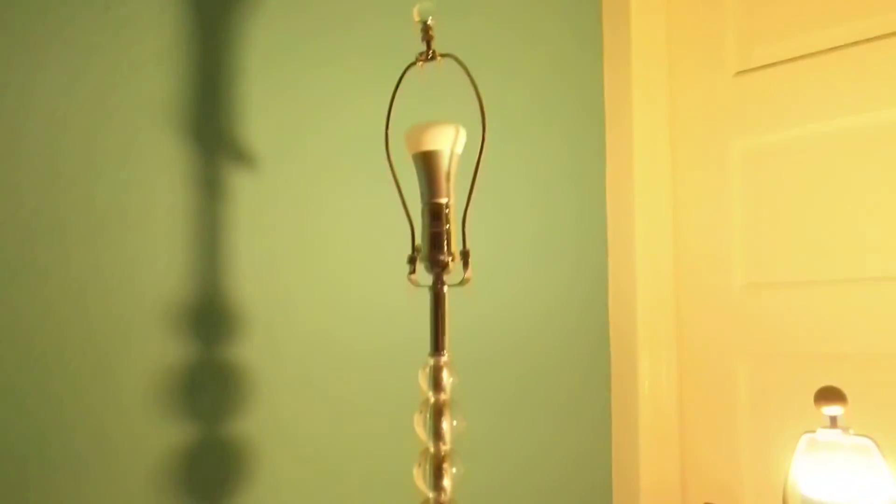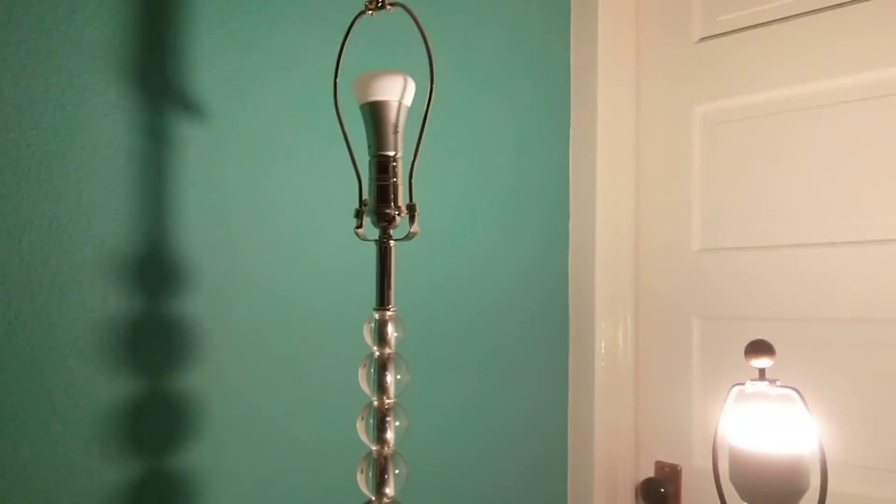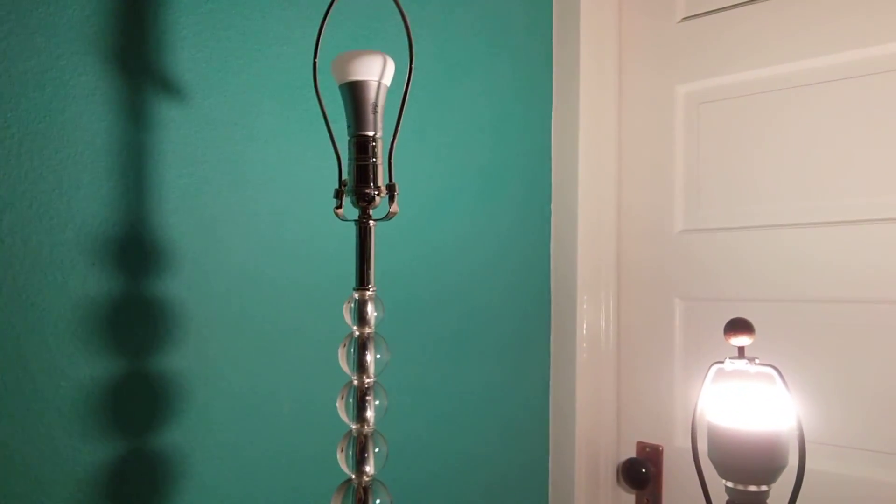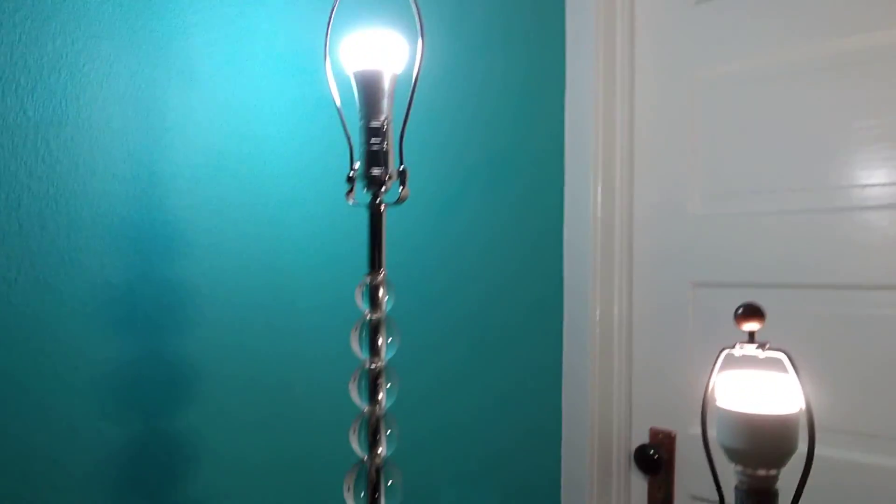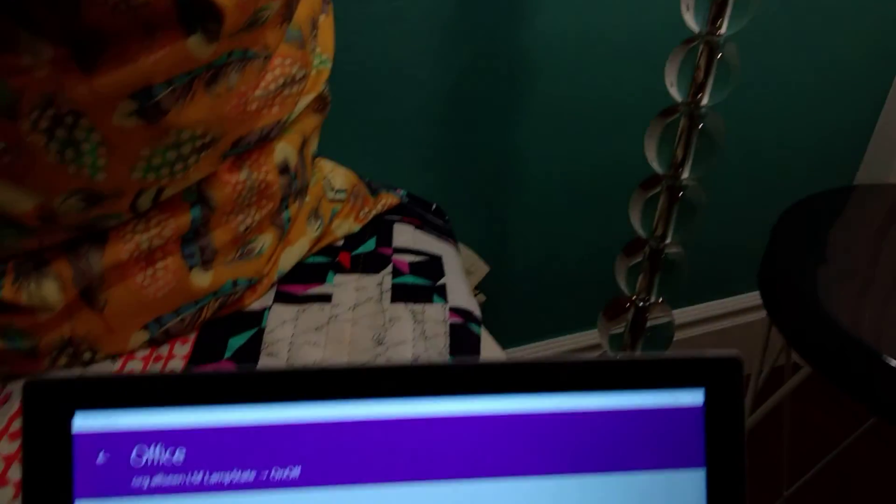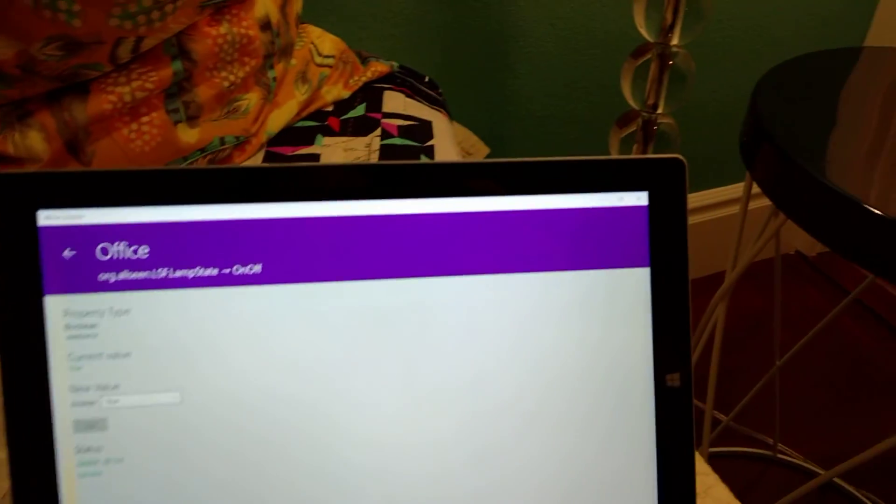So when I press set, that bulb turned on and off. And turn it back on. So this is all cool.